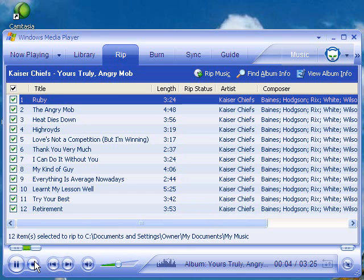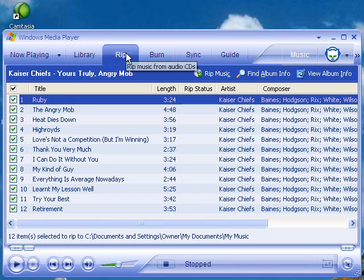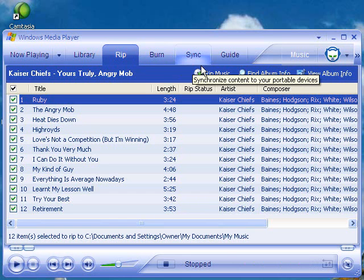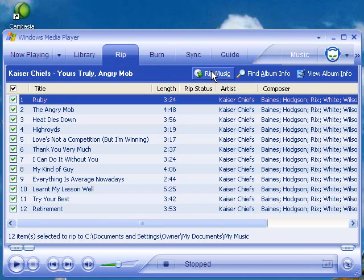All right, it automatically started playing the CD, which I didn't want. So what I'm going to do here is go to the Rip tab and choose Rip Music.